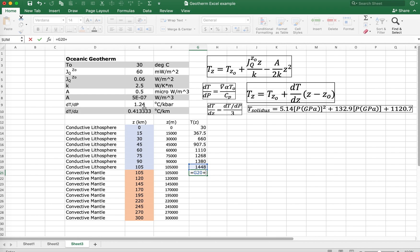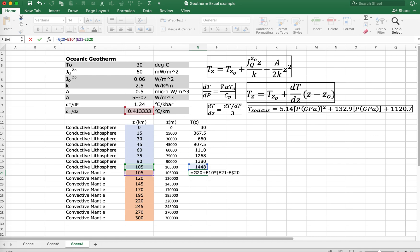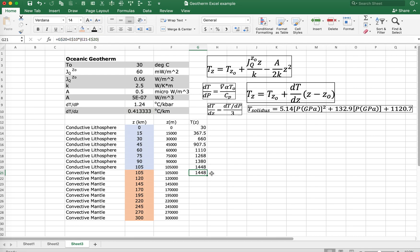Then we're going to add to that dT/dz, which I've converted from dT/dP values over here. Take a look at the dT/dz — it's relative to kilometers — so we're not going to use the meter values; we'll use the kilometer values. This is the depth of interest z, minus z_0, our reference depth. We want that reference depth and reference temperature in G20 to be fixed, and the thermal gradient in E10 fixed with dollar signs. Hit return, then fill down, and now we have our convective geotherm.